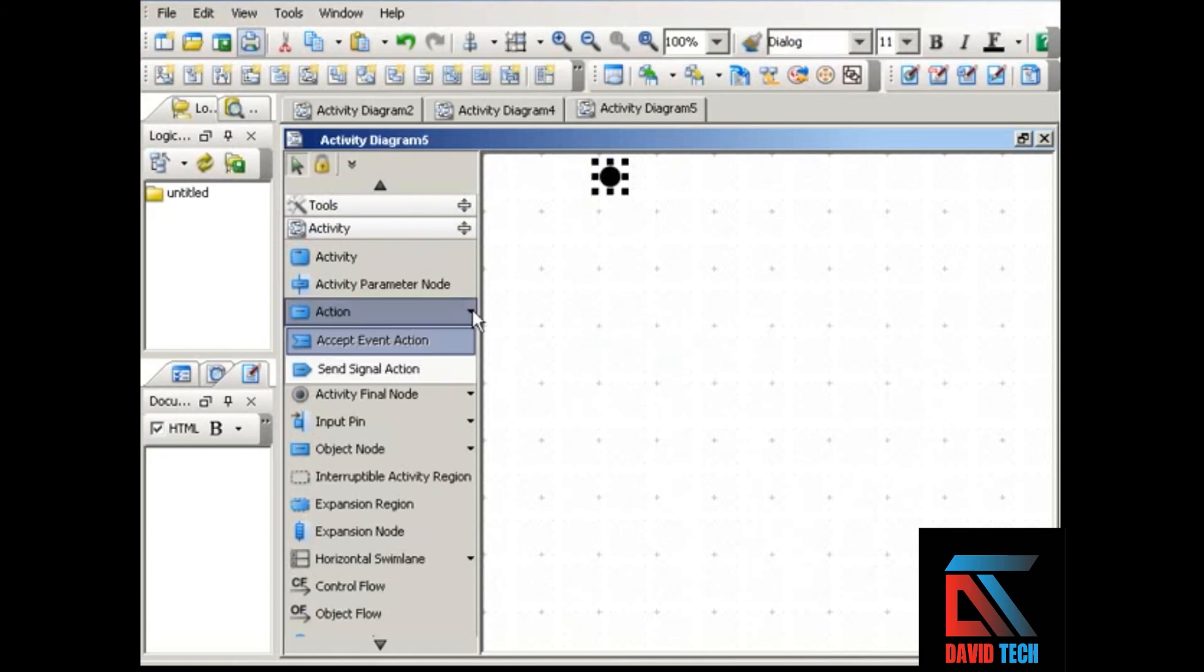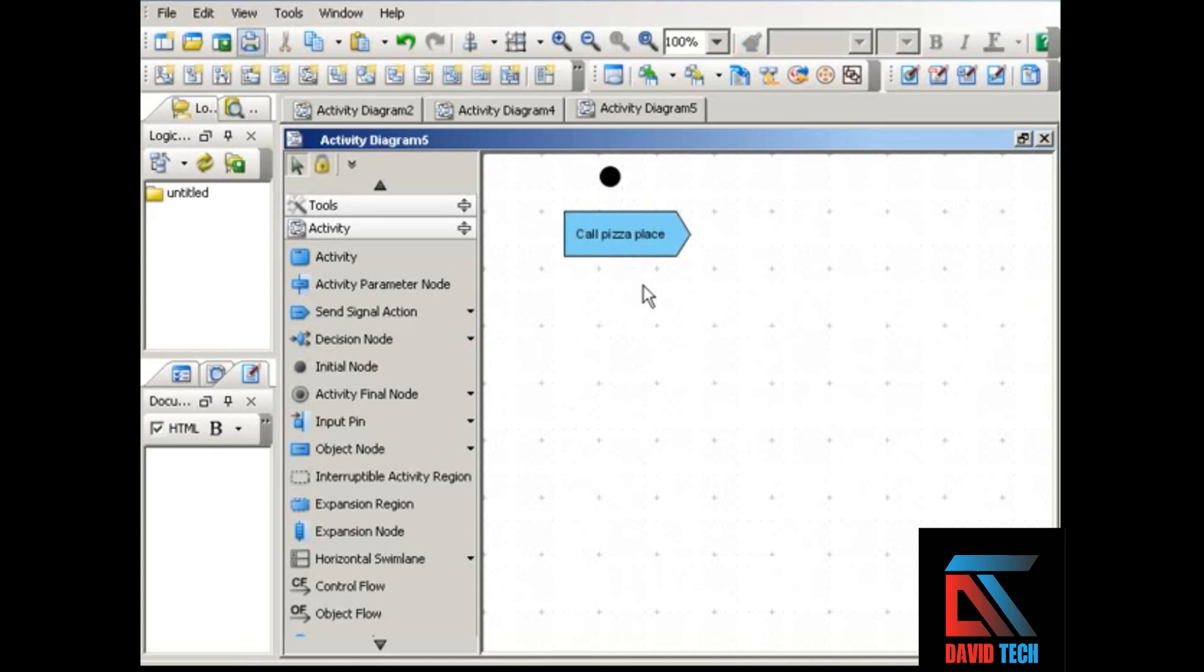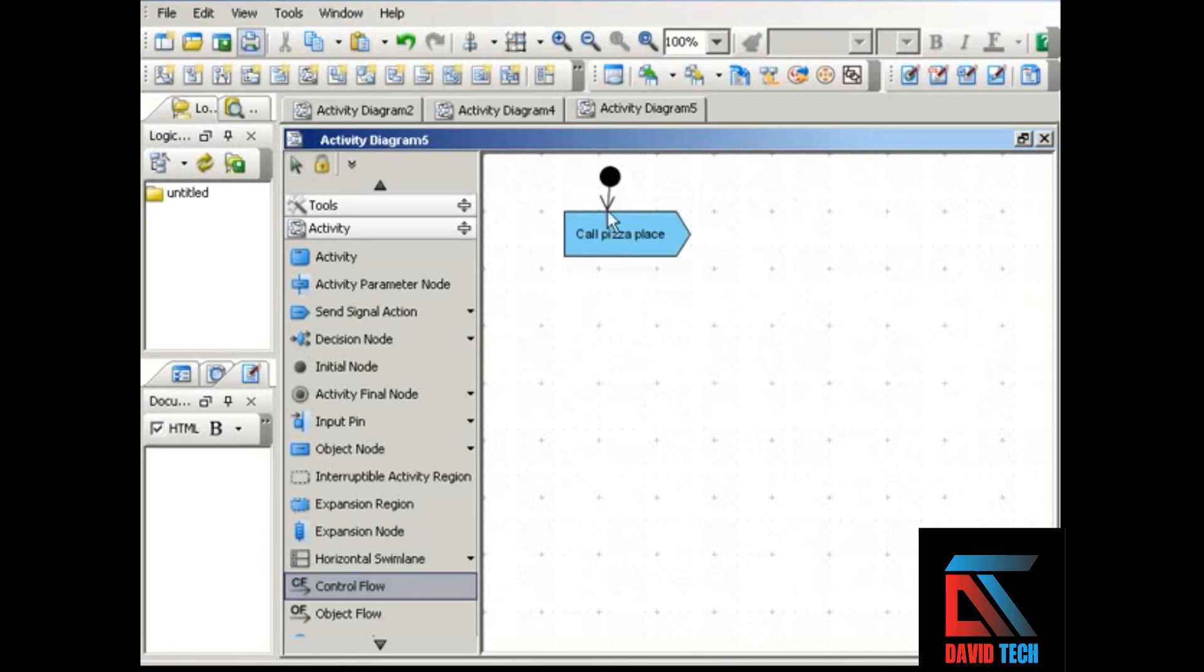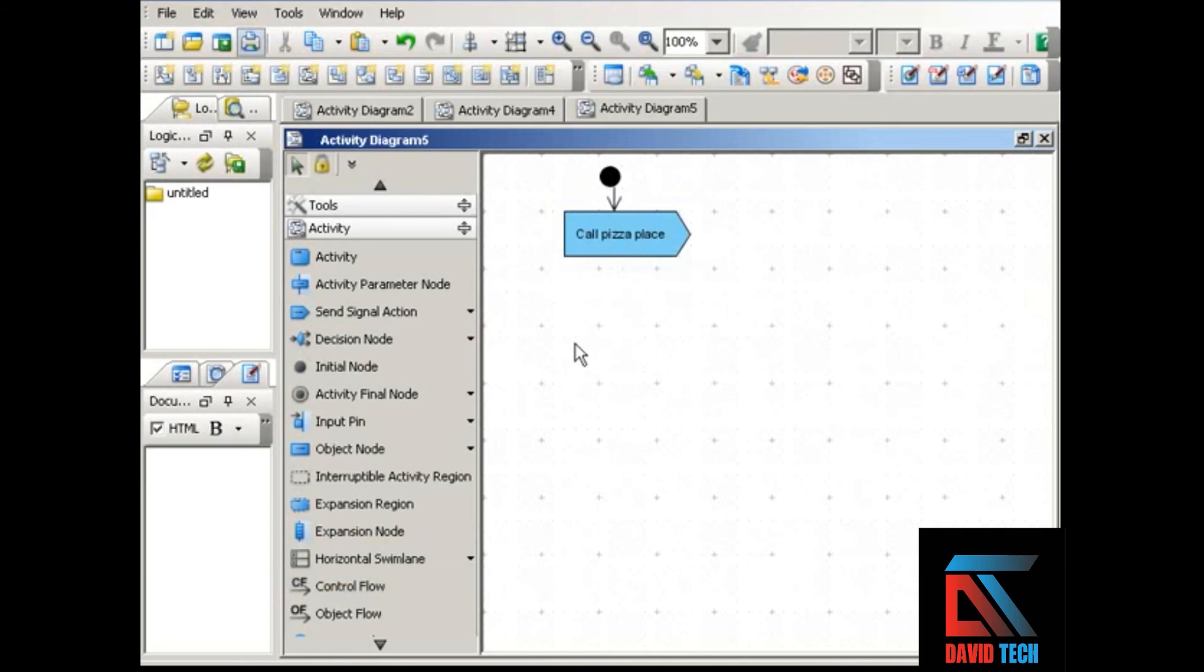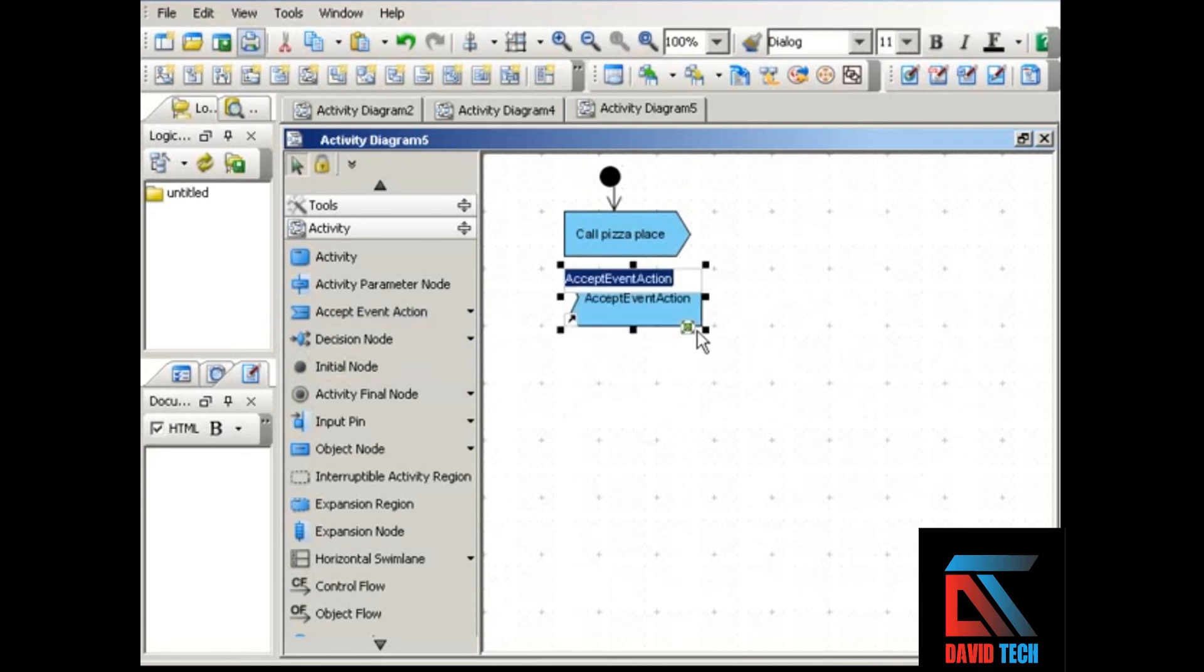Let's do a procedure for getting a pizza delivery. The first thing that you would do would be call the pizza place, and here we're using an output signal because you are sending a signal out. And then you're going to wait until you get some sort of response.